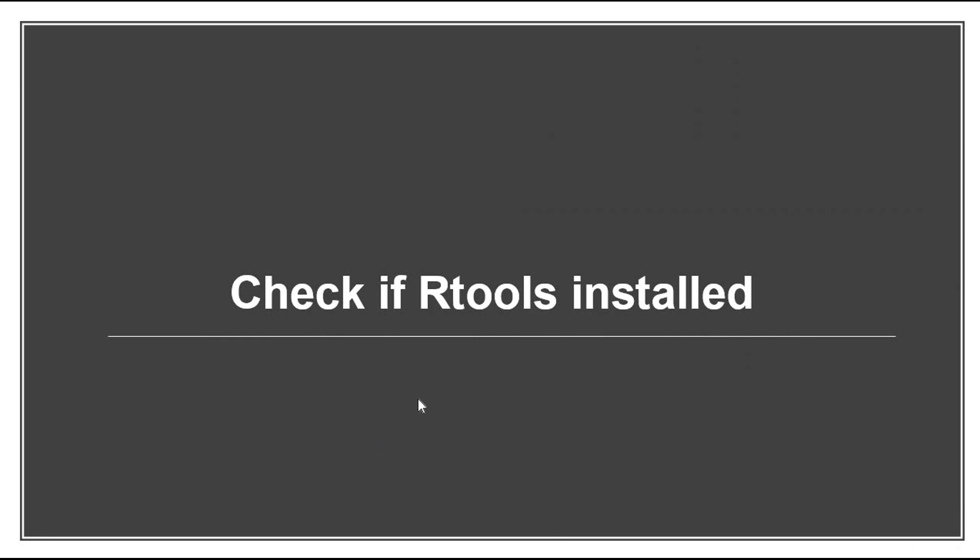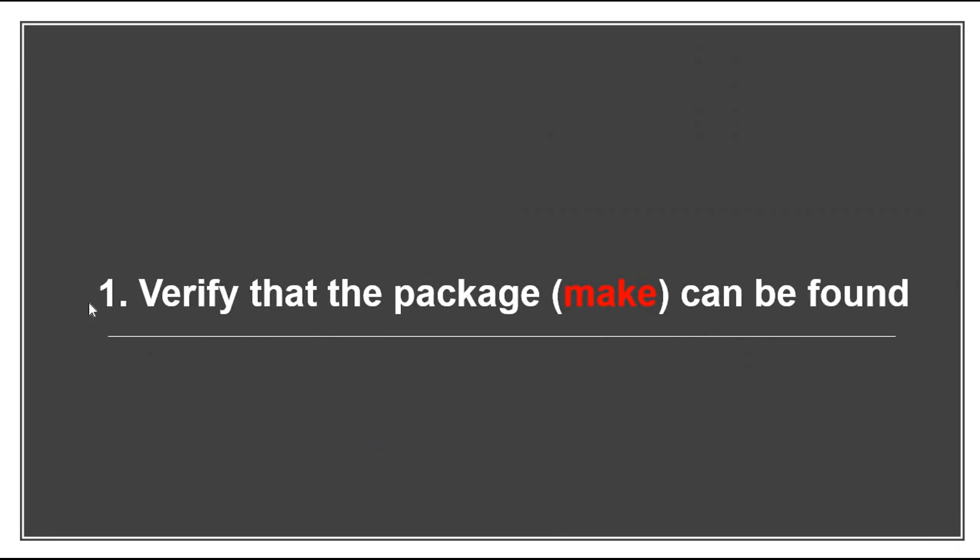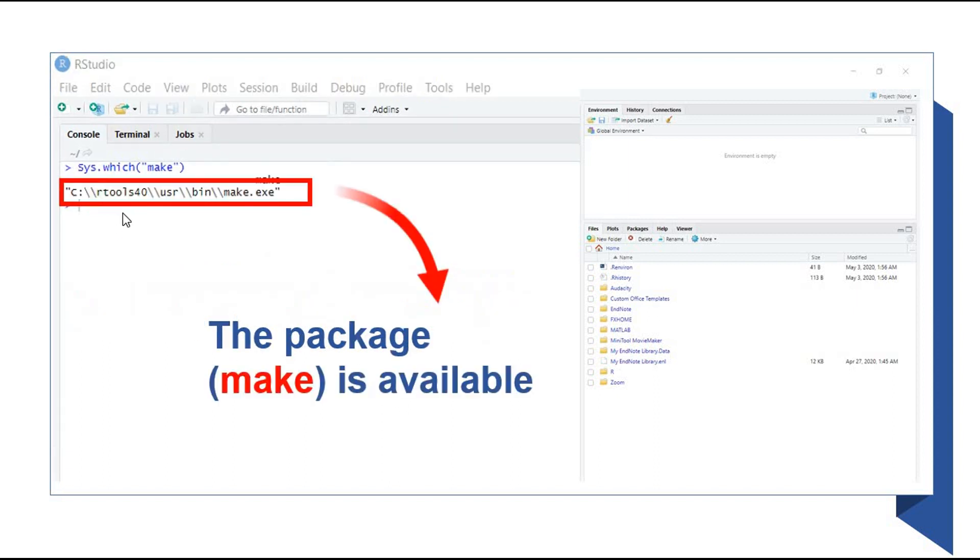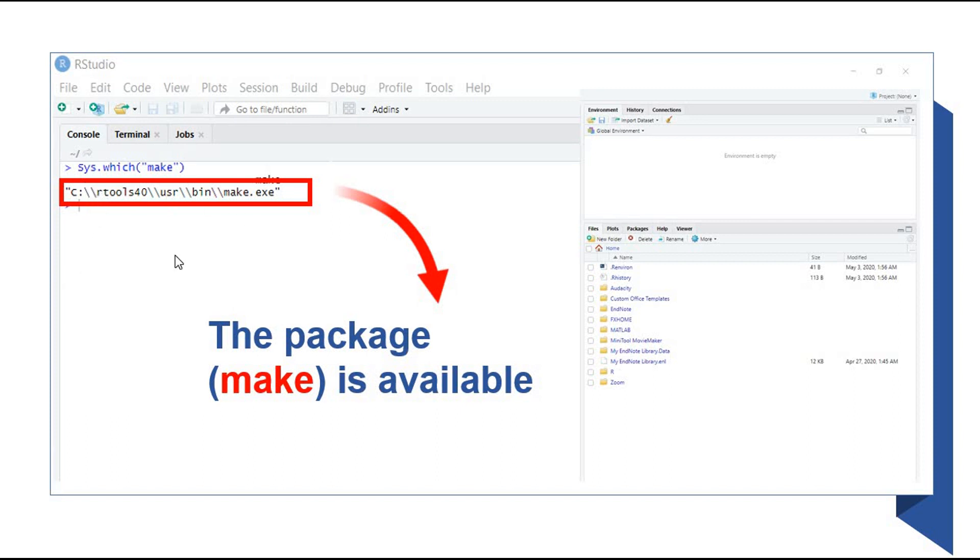And now we will check if Rtools is installed. So first, what we can do is verify the package make can be found. Make is a package from Rtools. What we need to do is use the Sys.which command. Sys.which command finds the full path location of your package. So after we use this command, which is in the description again, it will find the path for us.